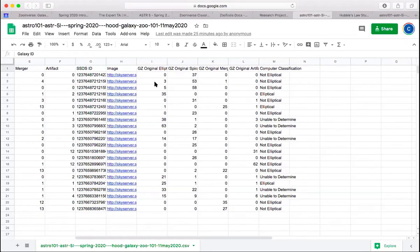For the second one where it was much more of a mix, we can see there's a little bit of a mix here as well, but still the majority of the 50 some odd people that classified this one classified it as a spiral.